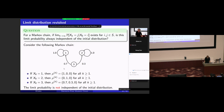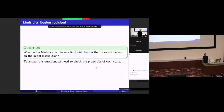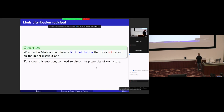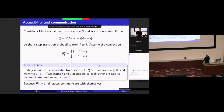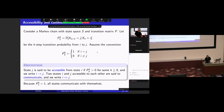The key question is: when will a Markov chain have a limit distribution that does not depend on the initial distribution? To answer this question, we need to check properties of each state. To this end, we need to introduce some notions.